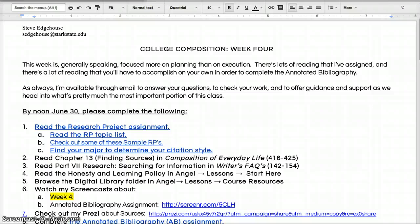Email me if you have any questions. Keep working hard on the research project — you got this. Let me help you, you will be fine. Keep working hard. Thank you very much. Email me your questions. Goodbye.